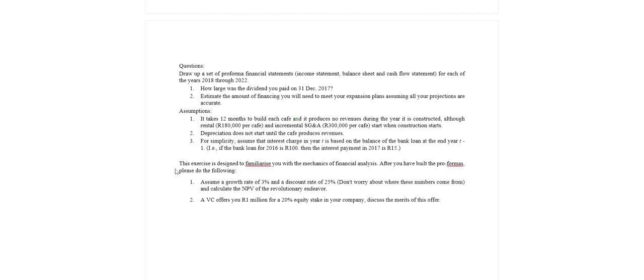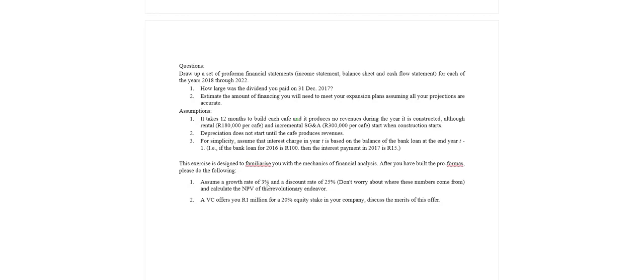This exercise is designed to familiarize you with the mechanics of financial analysis, more specifically valuation. After you've built your pro forma, please do the following. Assume a growth rate of 3%, growth rate, what the hell is that, we've got to find out. And a discount rate of 25%, whatever that is. So it says here don't worry about where these numbers come from.